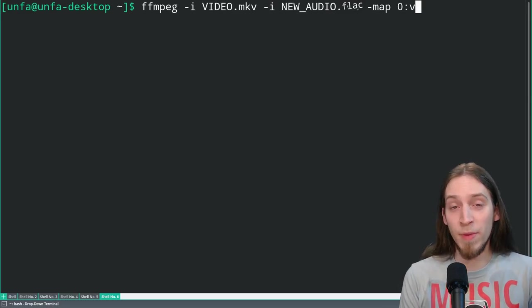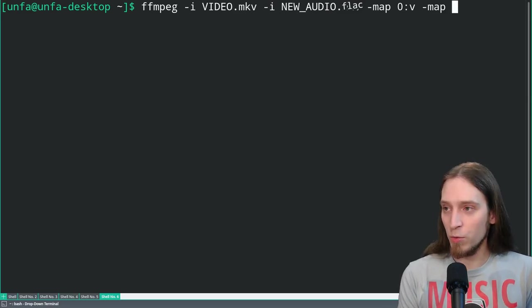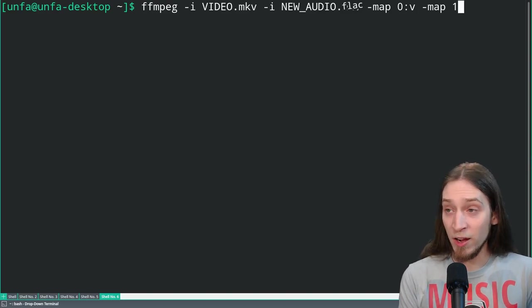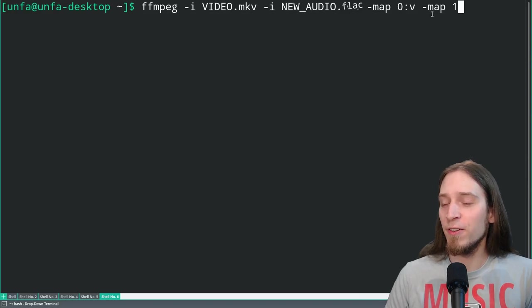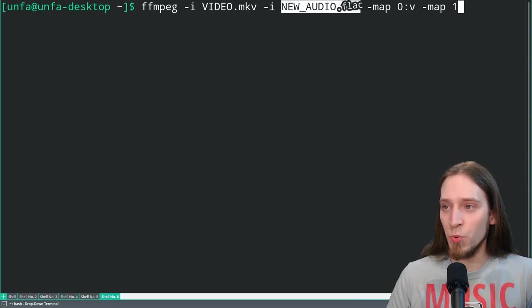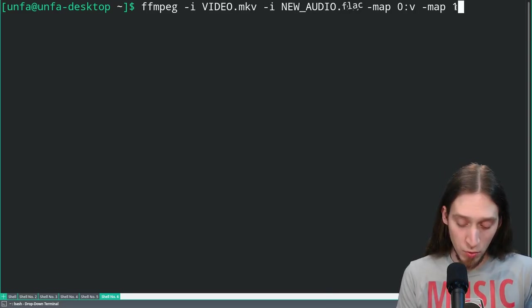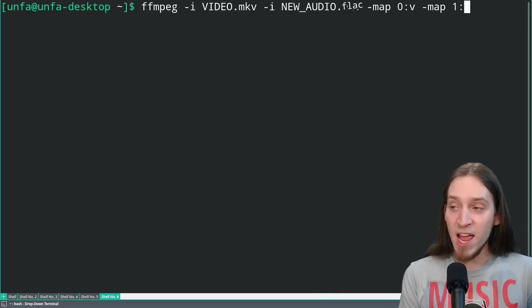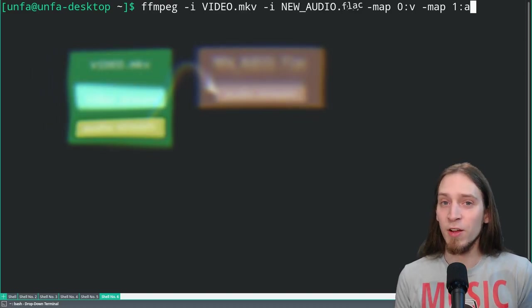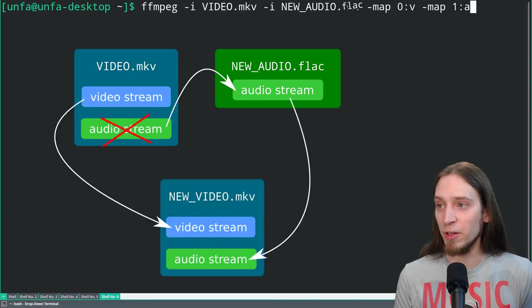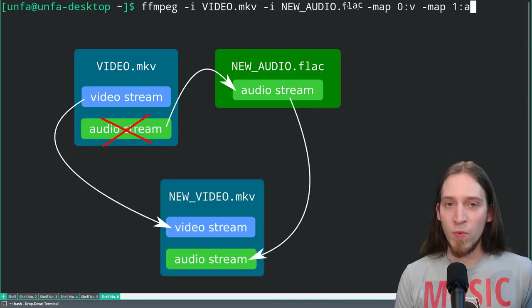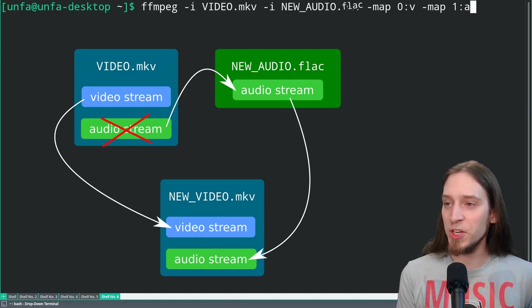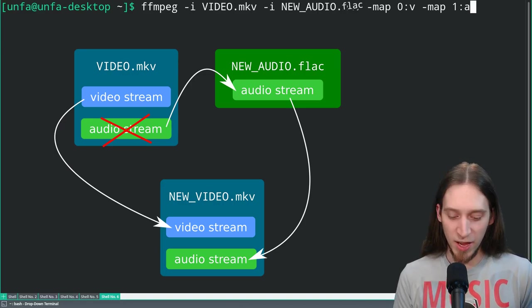Now we need another map parameter, and that is map. Now we need one, because we want to use the second specified input file, which is new audio. But programmers count from zero, so we need to use one instead of two. So 1, colon, a for audio. And that will take the audio stream from the second specified file. So now we told ffmpeg to swap around the streams. We take video from the first input and audio from the second input. Great. Now we need to specify the codecs.